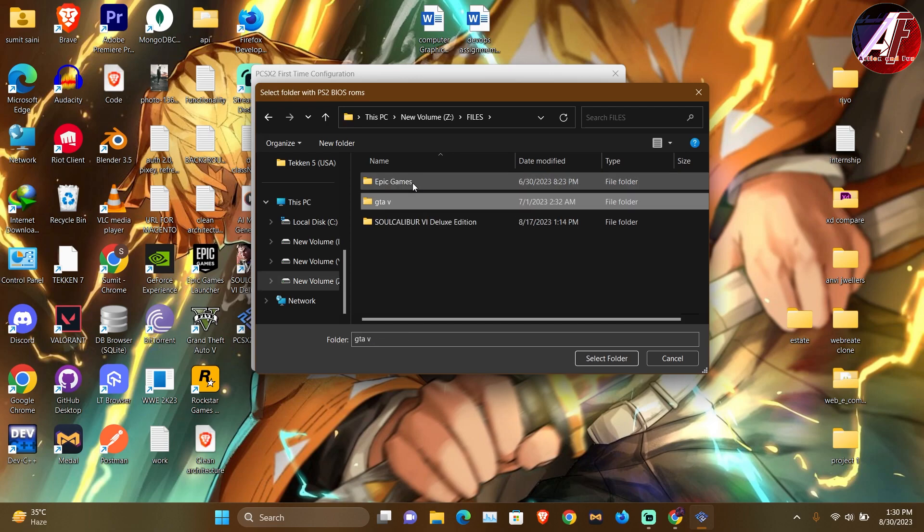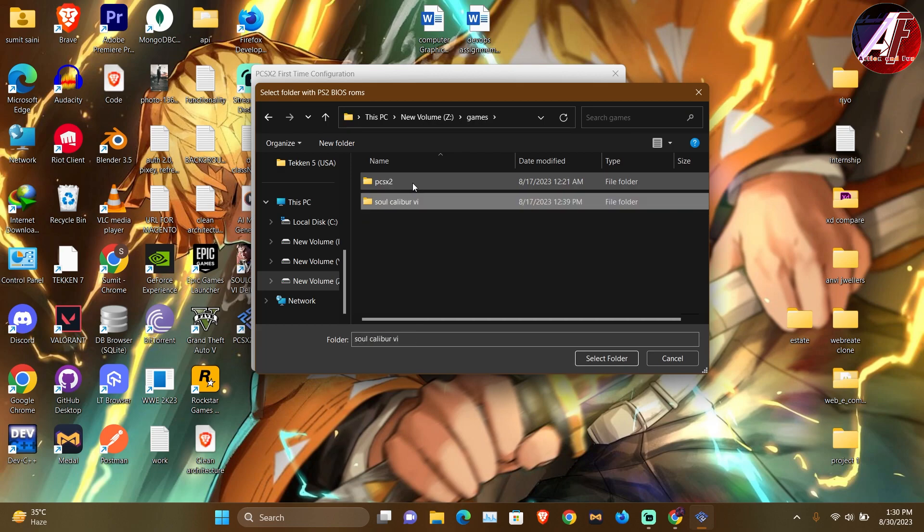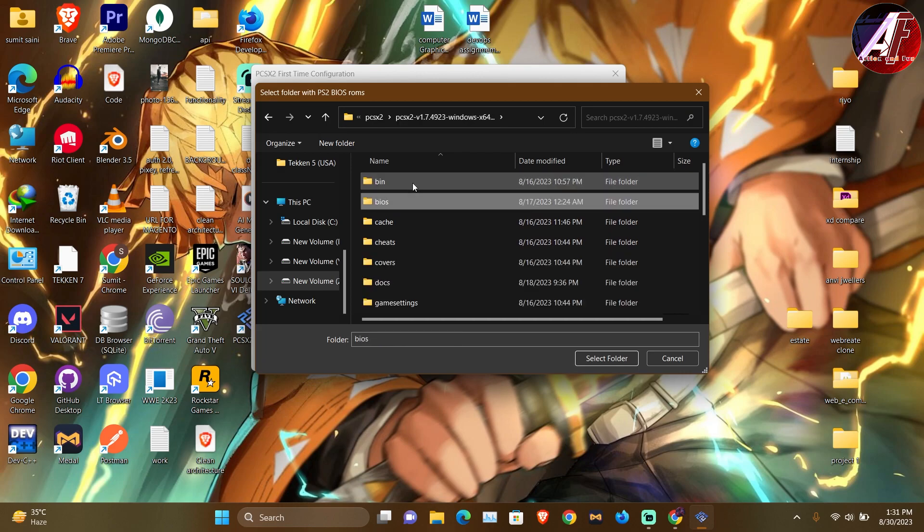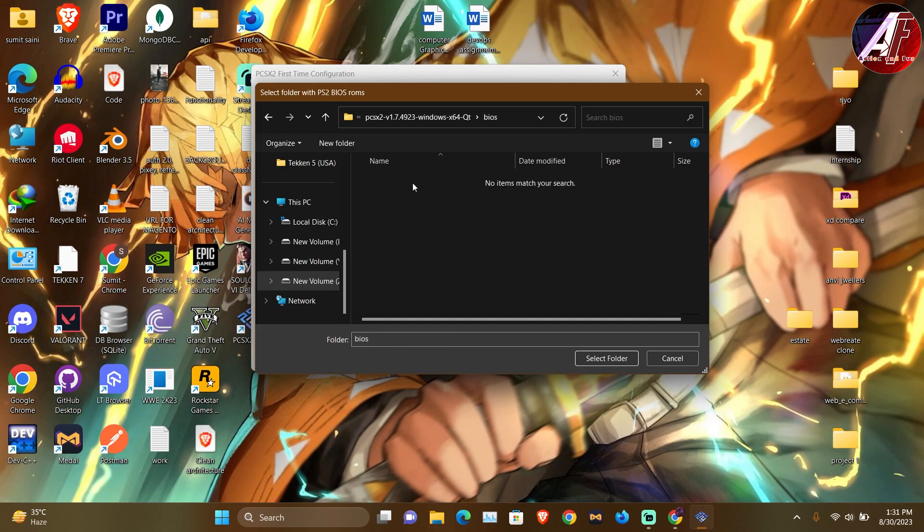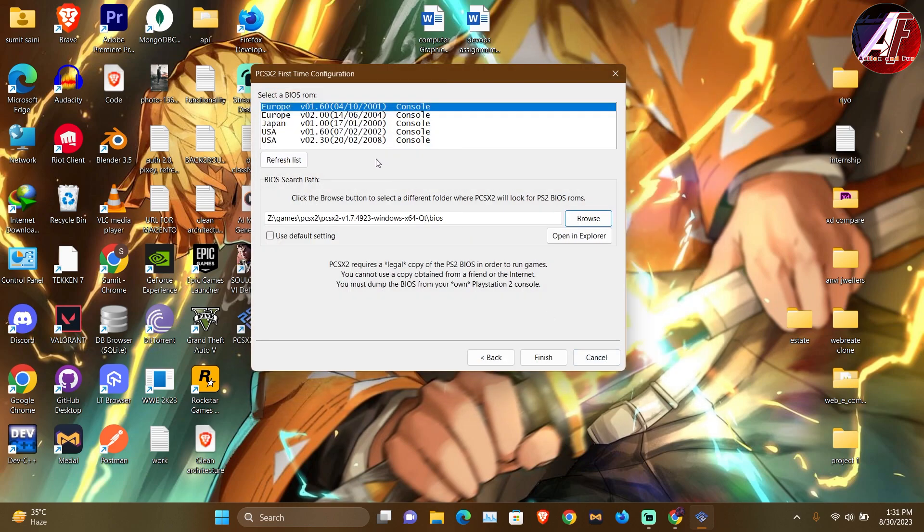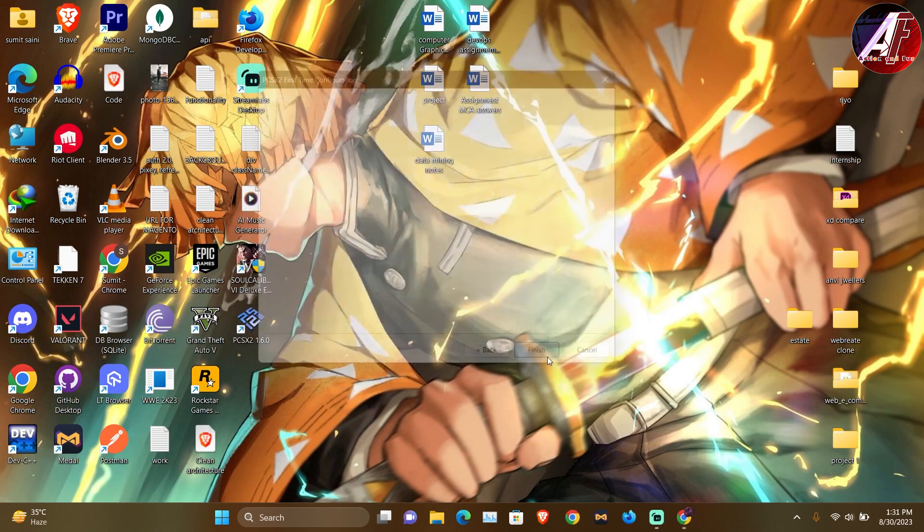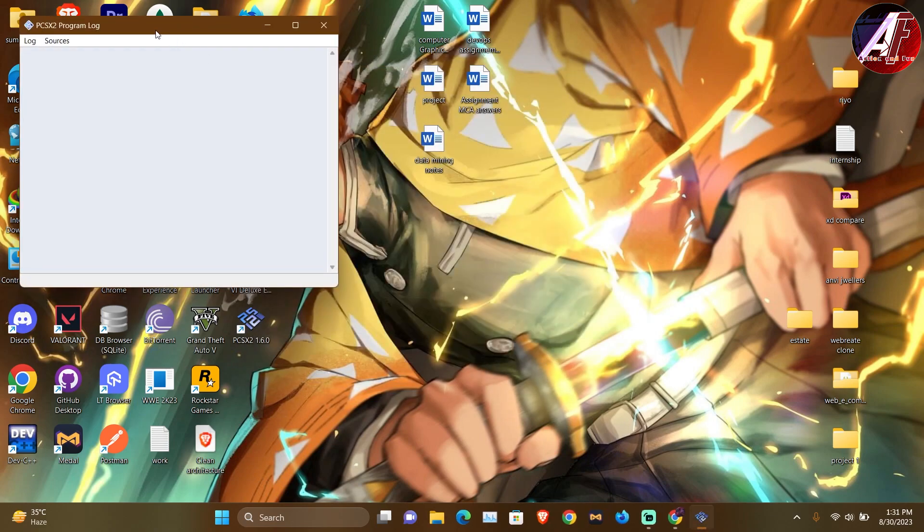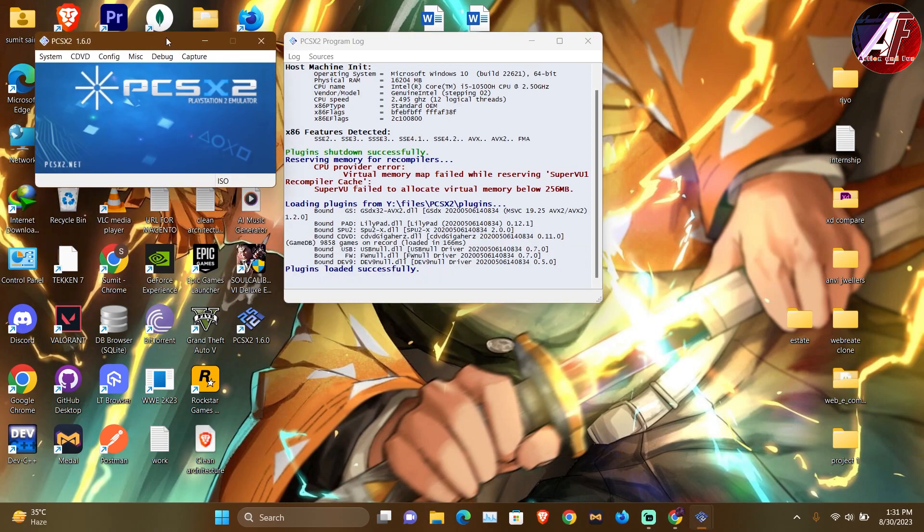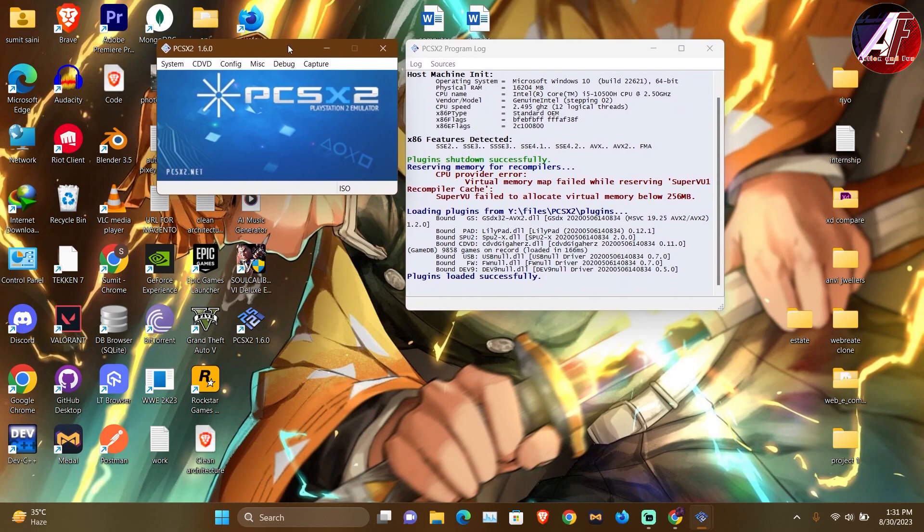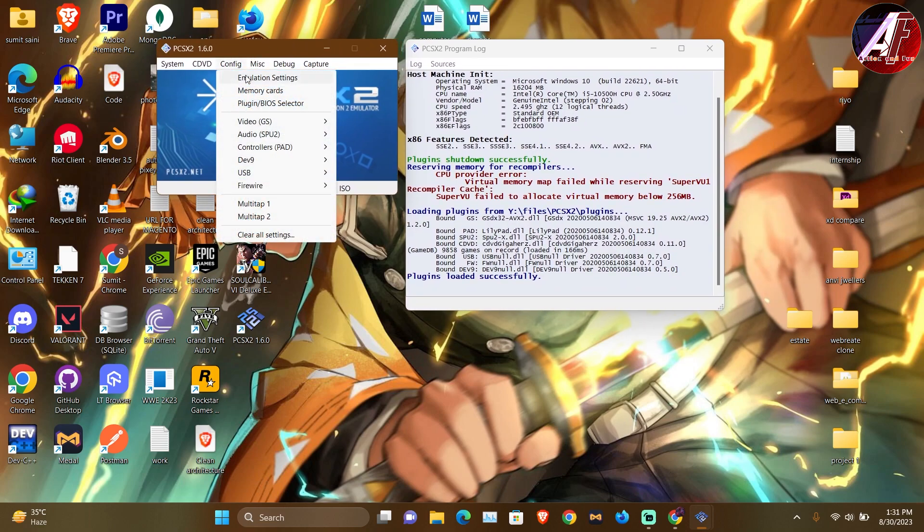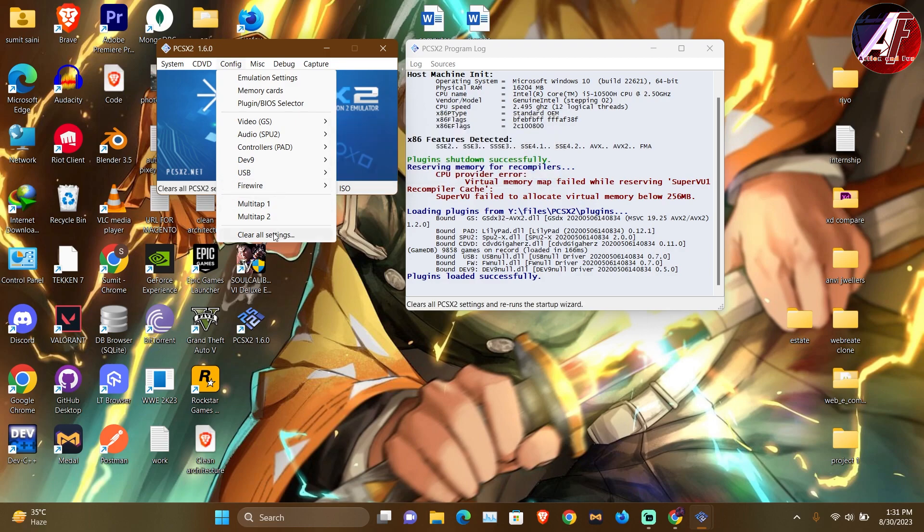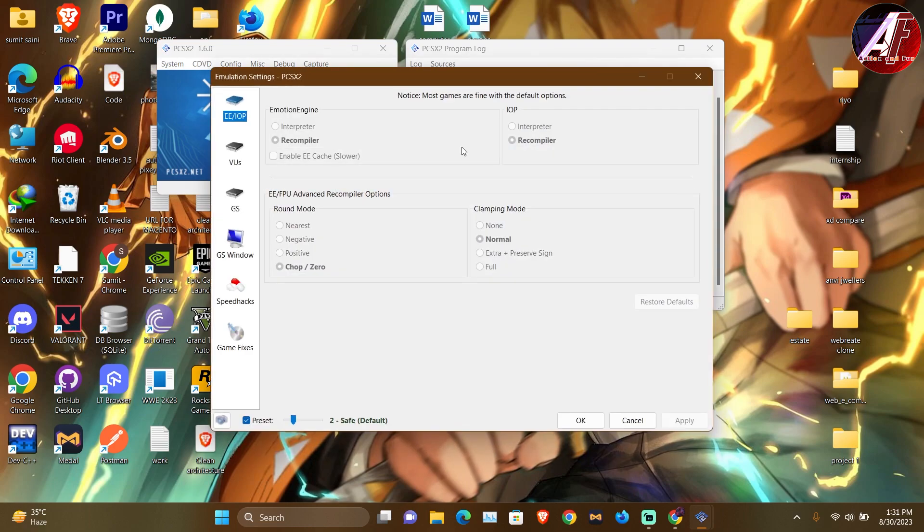So now BIOS is coming and I am going to do the USA 2.30, the latest version. After this, it will open. Now you can do the configuration as it was in the emulator setting.